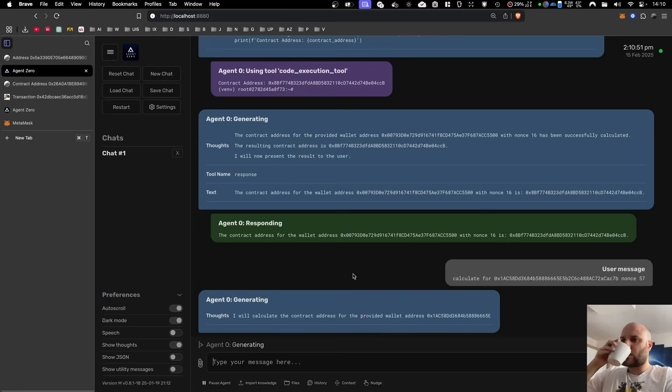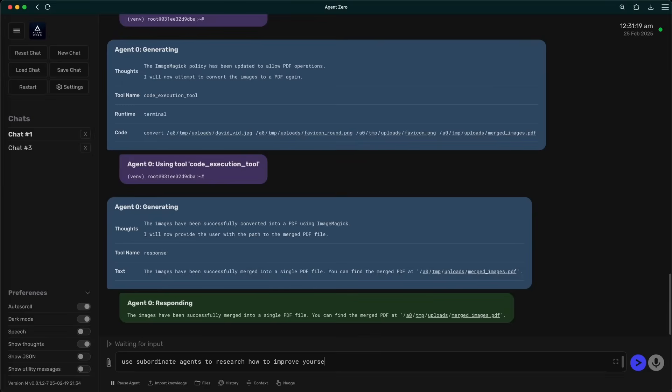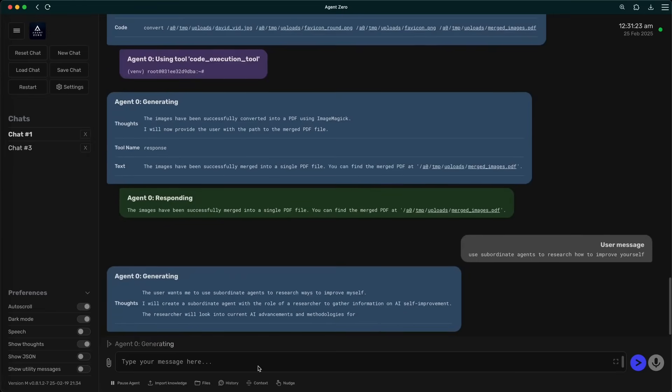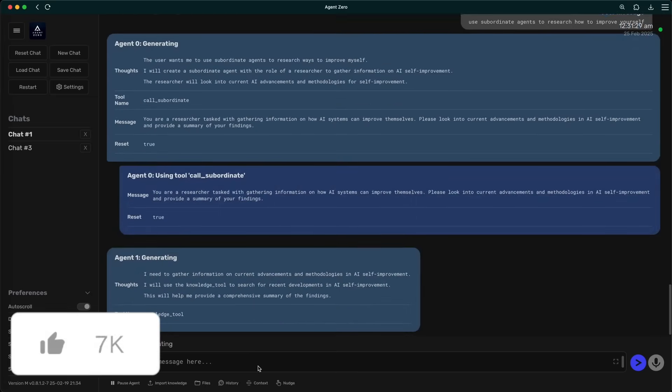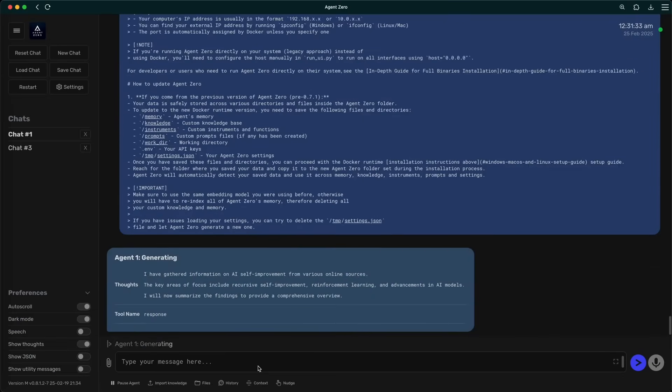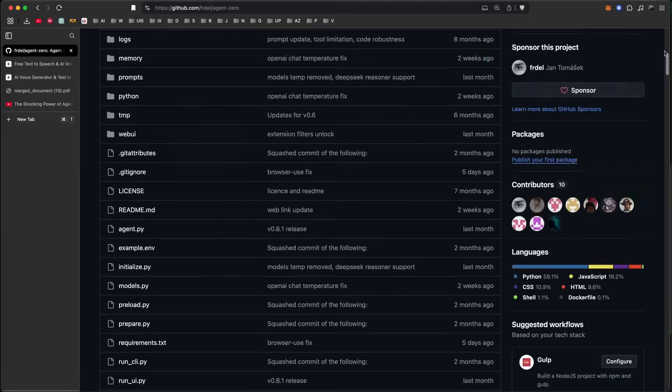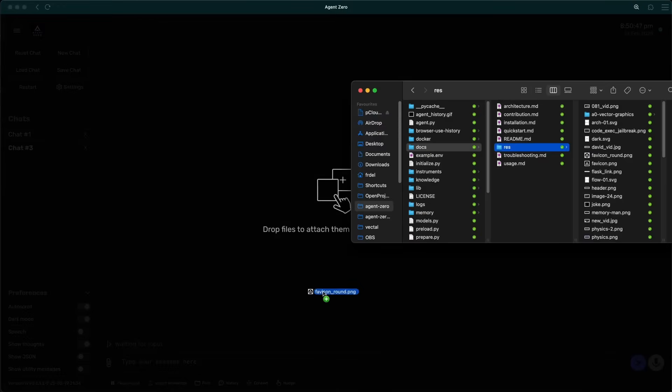This isn't your average run script repeat AI agent. Agent Zero learns how you work, adapts to your tools, and expands with every task, making it one of the most exciting open source frameworks in the agentic space right now.